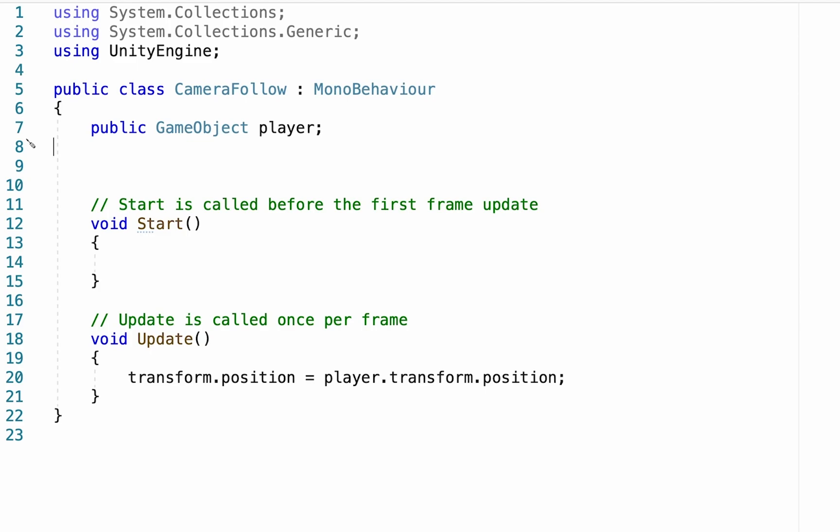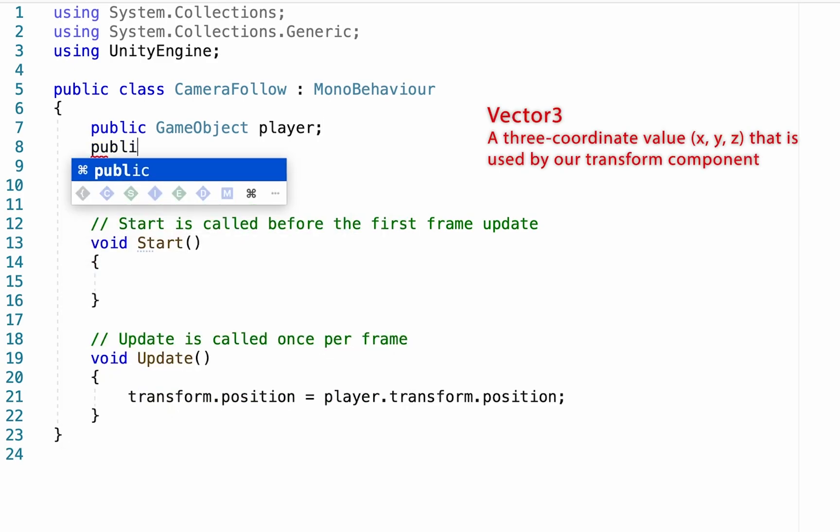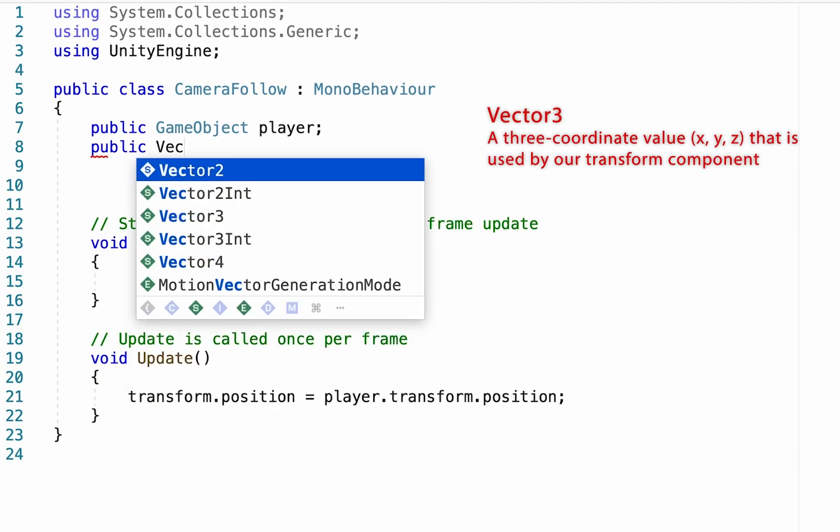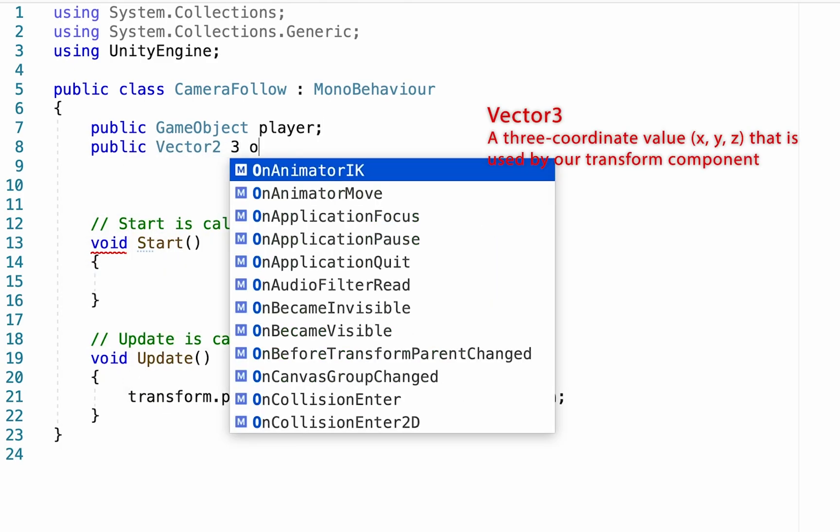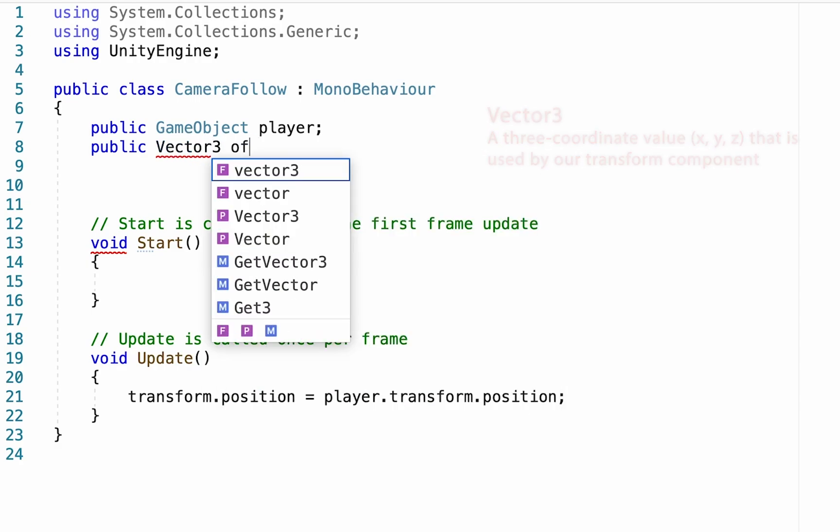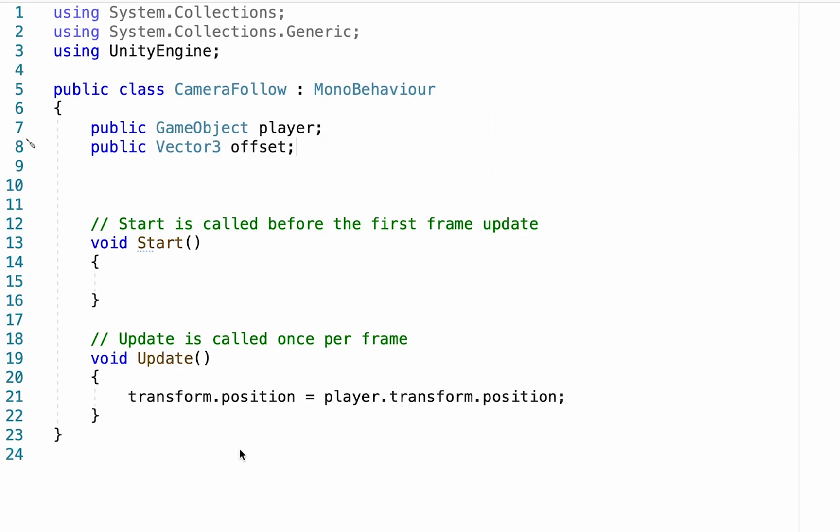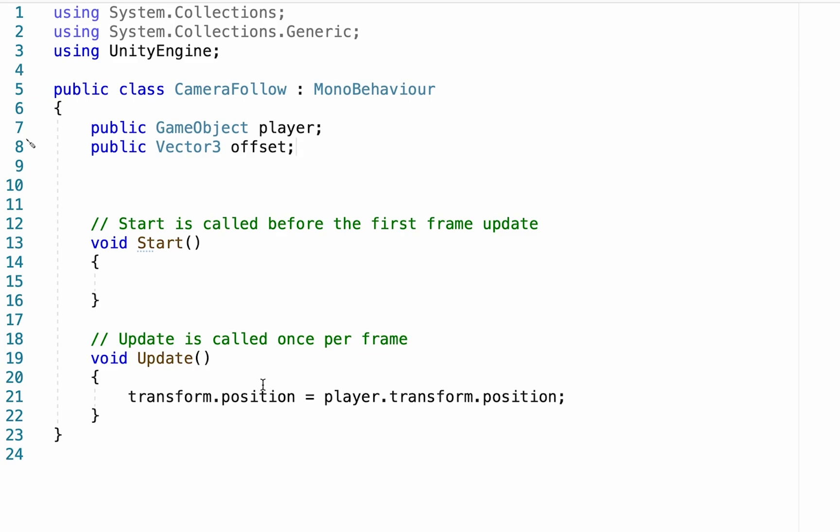So in order to fix this problem, we're simply going to need to add an offset that will move our camera back away from our player. To do this, we're going to create a public vector three and we'll call this one offset. And the reason we're creating a vector three is because the player's position and the camera position are both vector threes. They have an X, a Y, and a Z value. And so we'll need to do that for this offset.